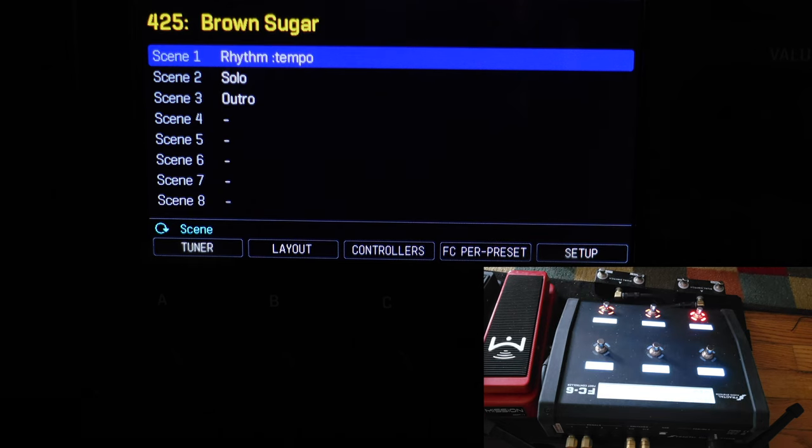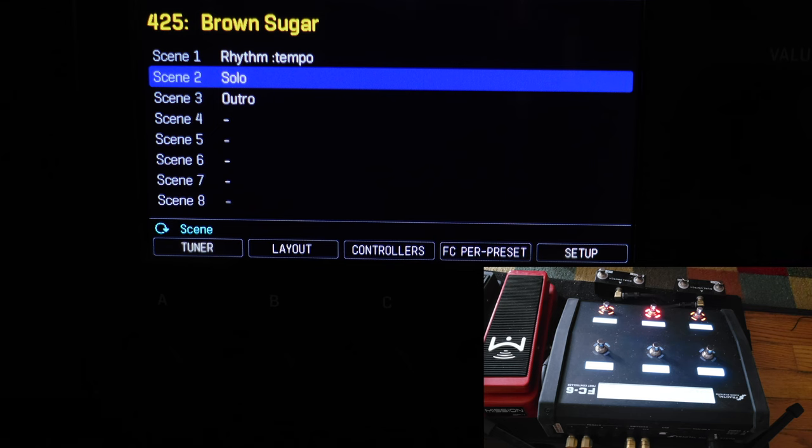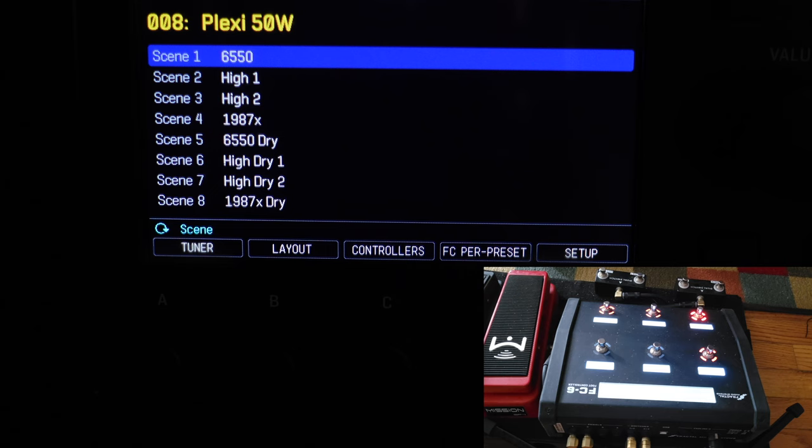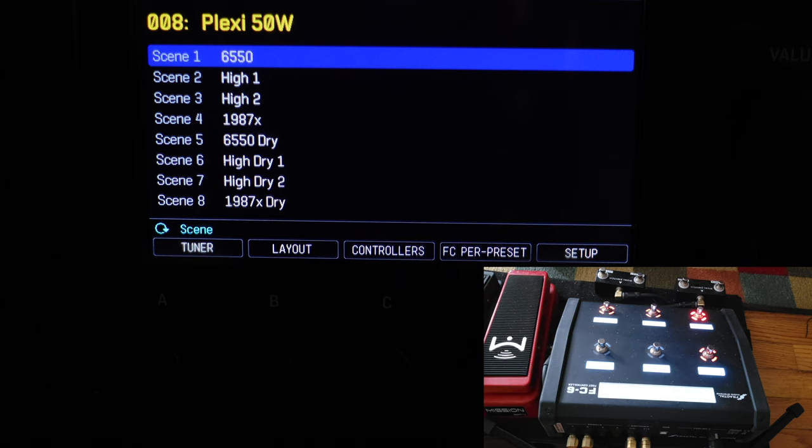And then the last song in the setlist is Brown Sugar. It too has three scenes, so it has three song sections. Main, Solo, and Outro. Okay, my second setlist is four presets that have the Plexi 50W amp.